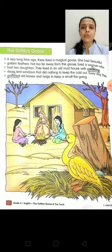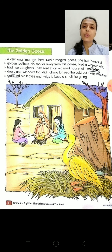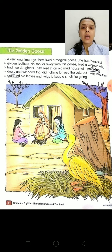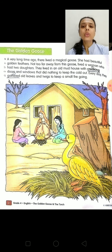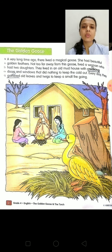She had beautiful golden feathers. Not too far from this goose lived a woman who had two daughters. They lived in an old mud house with creaking doors and windows.